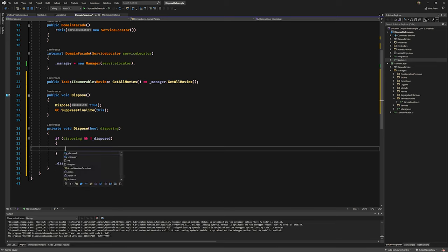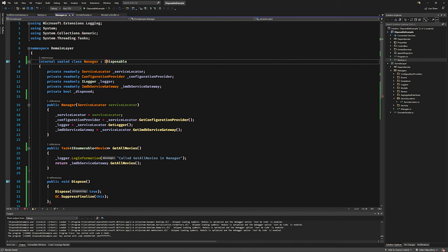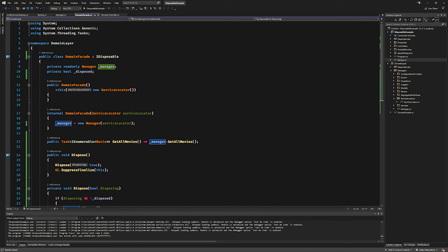Now that the Manager is IDisposable, who creates the Manager? The DomainFacade. It's responsible for disposing of the Manager, so it needs to become IDisposable — you see how this cascades. It's like a virus creeping everywhere because of the HttpClient that was the culprit starting this whole chain reaction. The HttpClient is quite deep in the guts of the system.